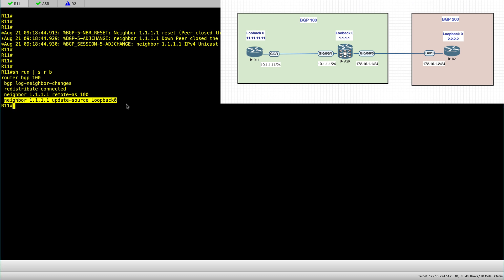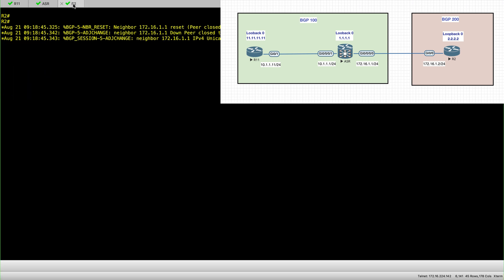So for AS100, the IBGP session between R11 and the ASR is between loopbacks, which is a common design and configuration method. And I'll just hop to router 2 and I'll just check the configuration or share with you the configuration for BGP.